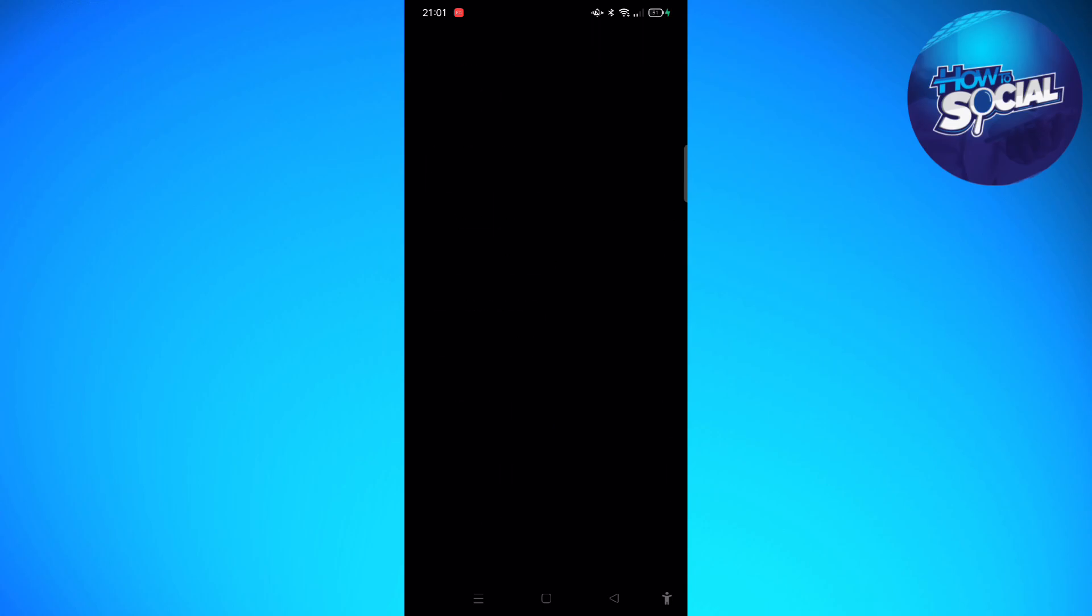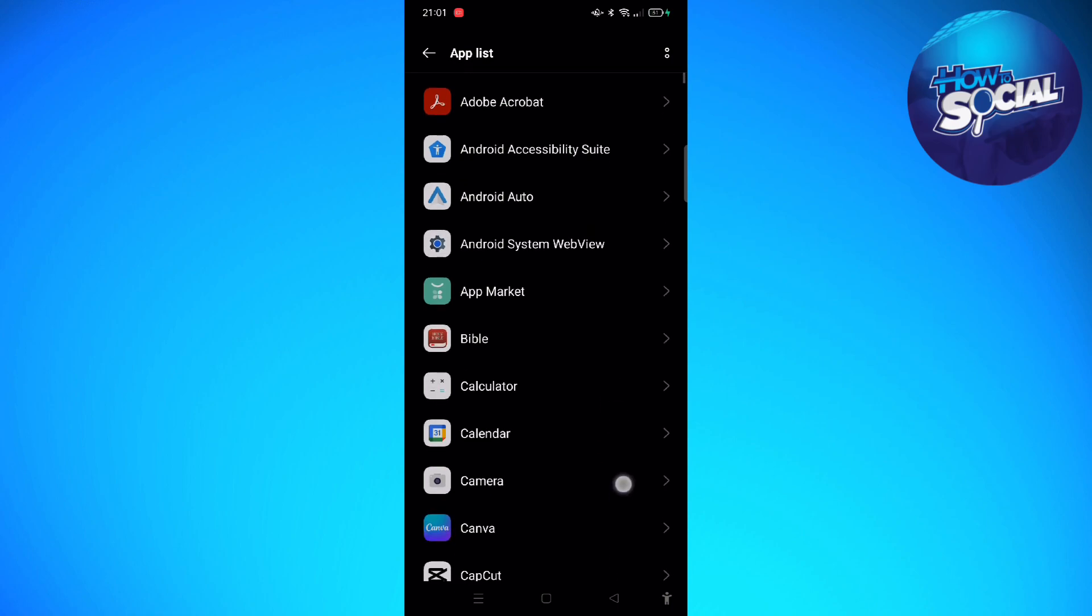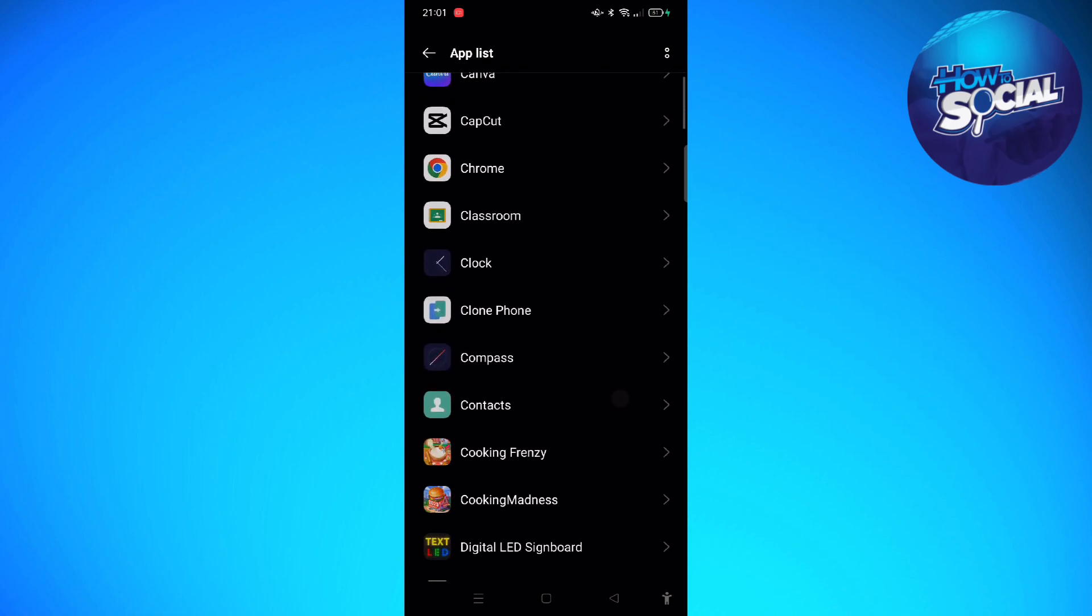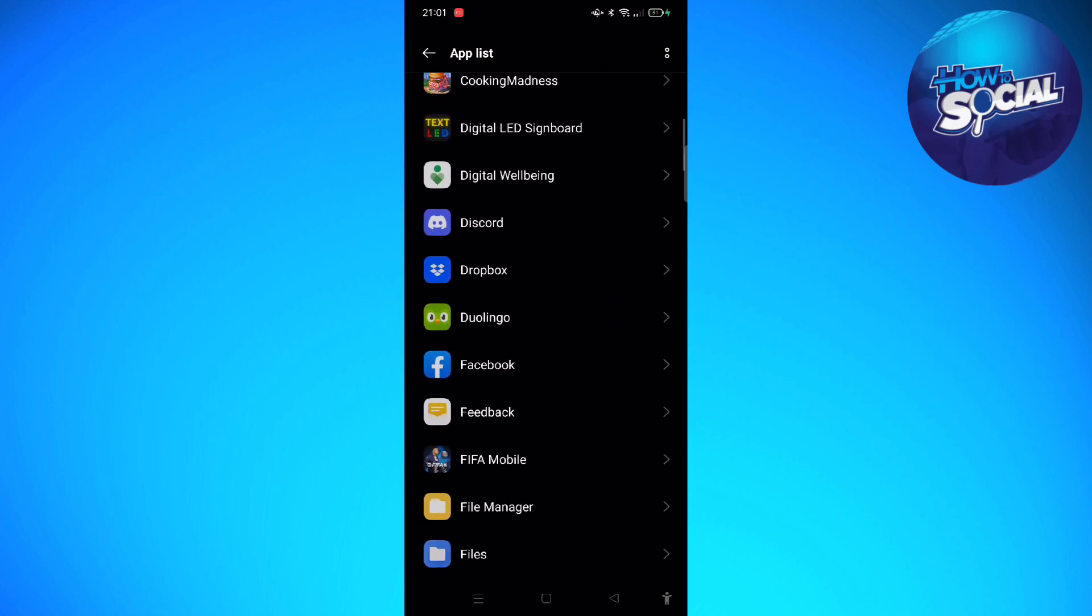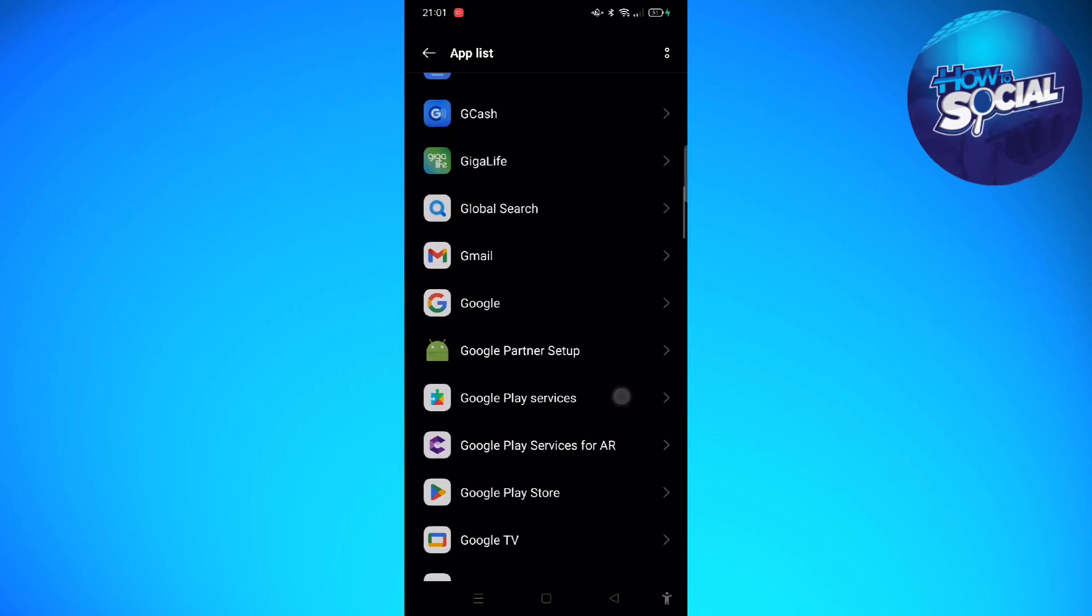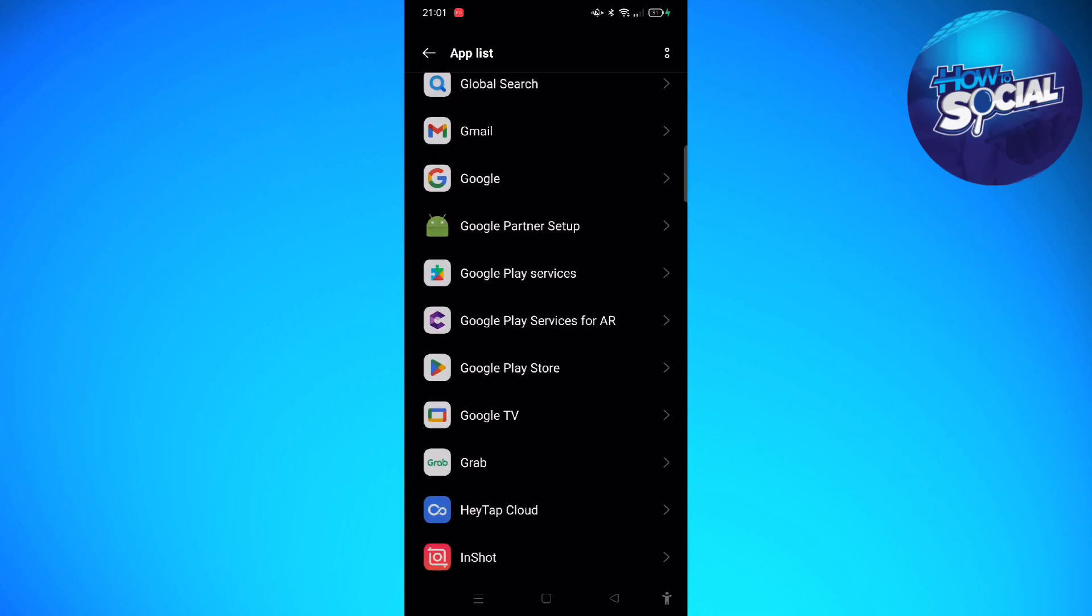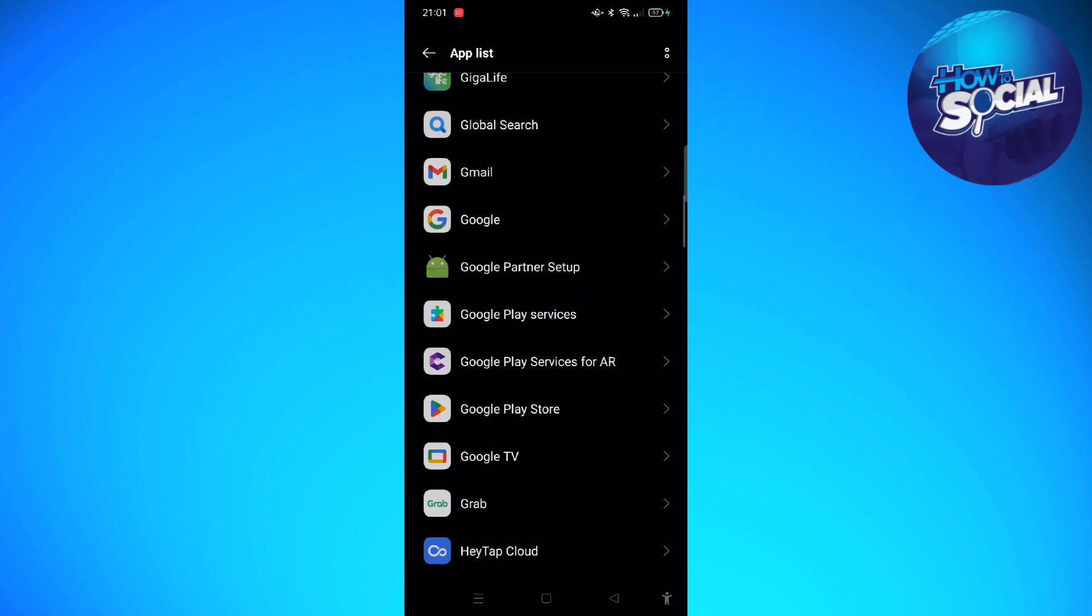Then go into your App List. In here, we are going to find Google Play Services, so just scroll down. Here is Google Play Services right here, this is the one.